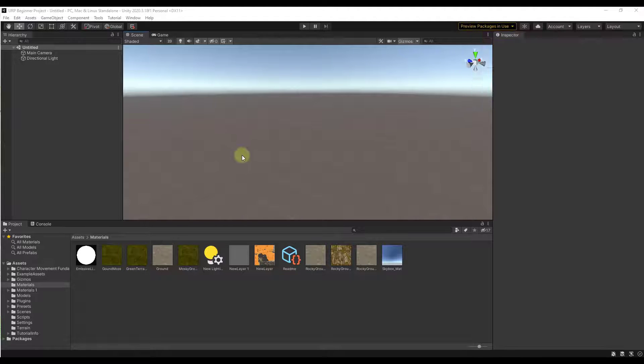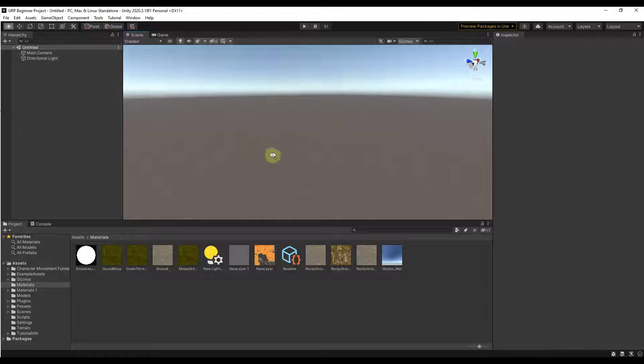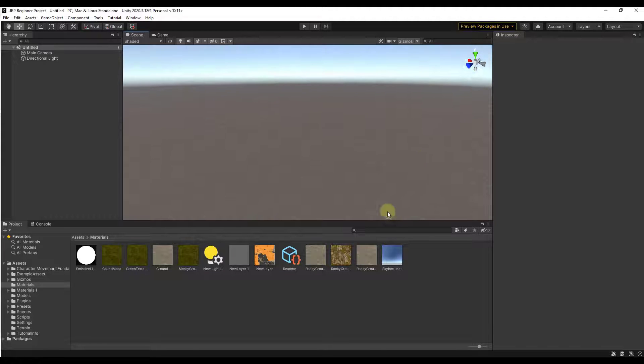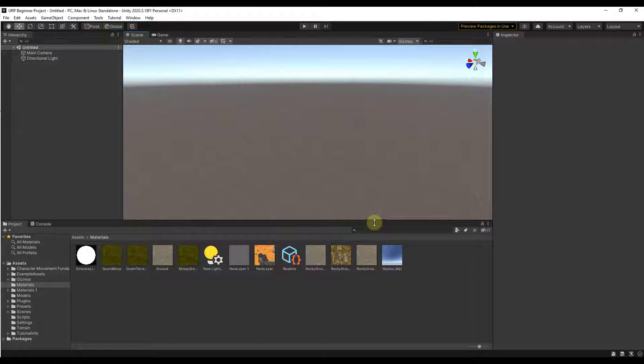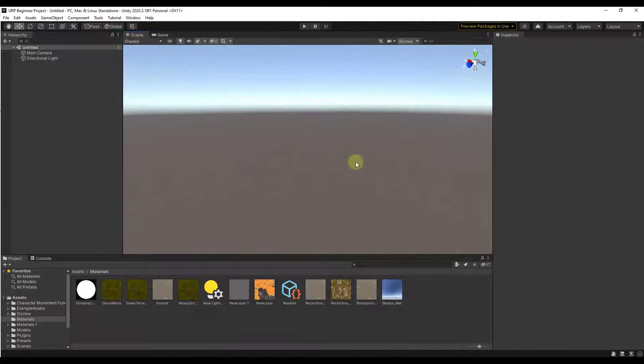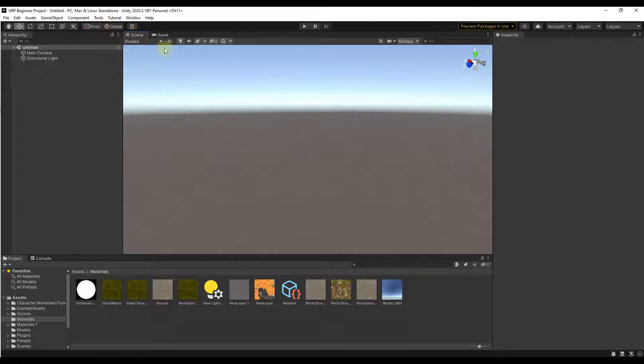Alright so we talked last week about how we can use the terrain tools in Unity to model out terrain manually. But I did want to make sure that I covered how we can use actual real world data. The first thing we're going to want to do in this video is make sure that we have the terrain editing tools enabled.